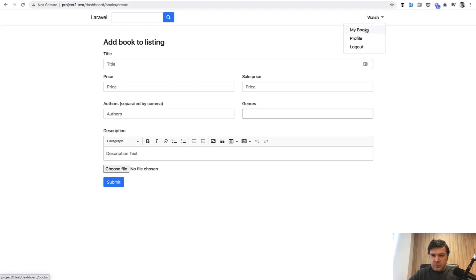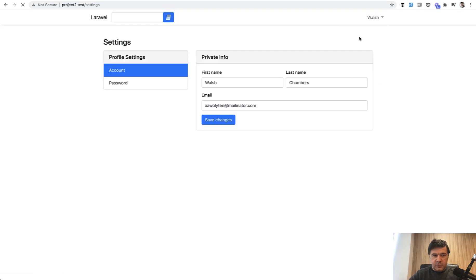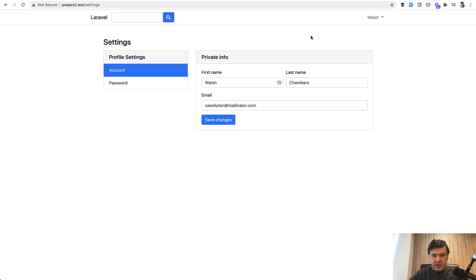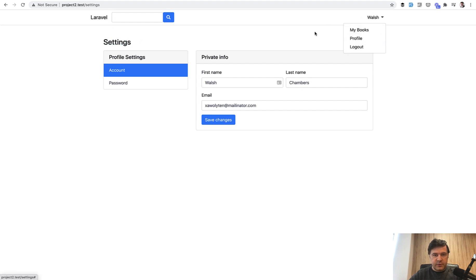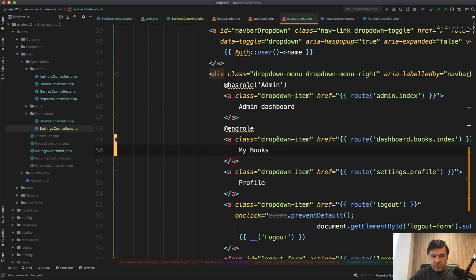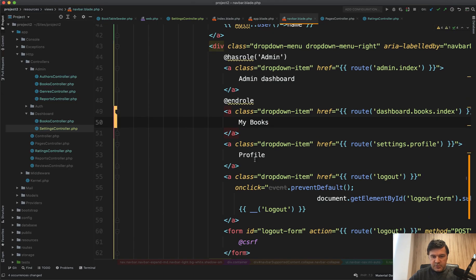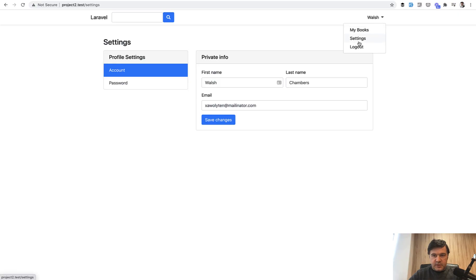So profile. And probably I would rename that profile to settings because it should be consistent. If the URL is settings and if the title is settings, why does it say profile here? So in navbar blade, let's rename that to settings like this. And it has settings now. Good.